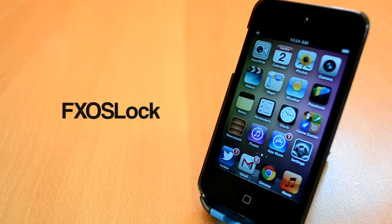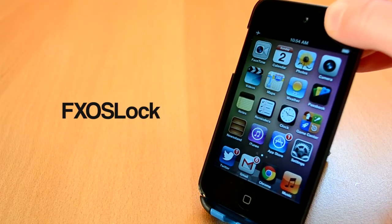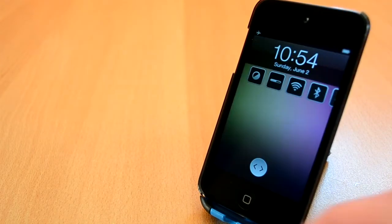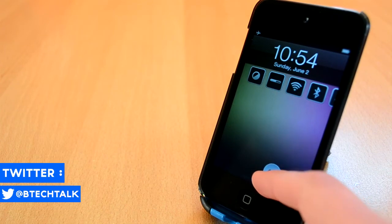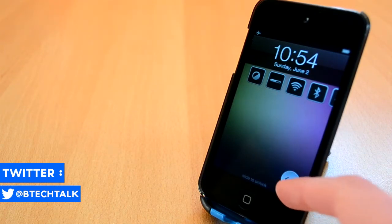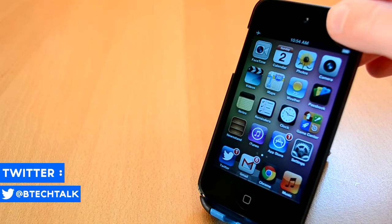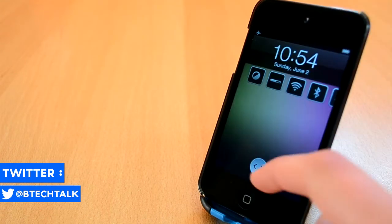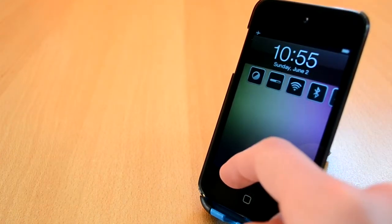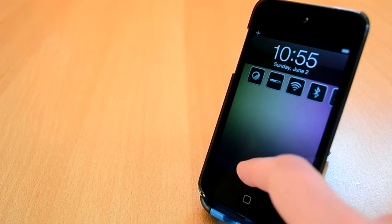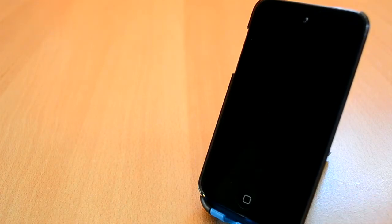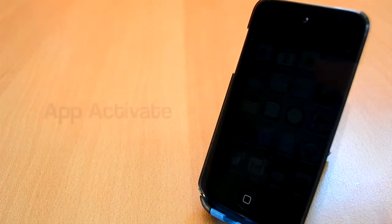The first Cydia tweak we'll talk about today is called FX OS Lock. This tweak adds a custom slider to your lock screen which looks amazing. It can only move left or right. You can get FX OS Lock for 99 cents from BigBoss Repo which is a pretty solid price. I really love the design of it and you can't go wrong with it.